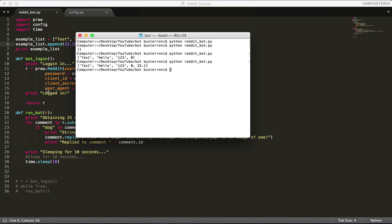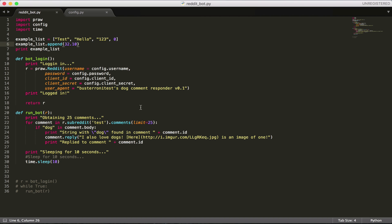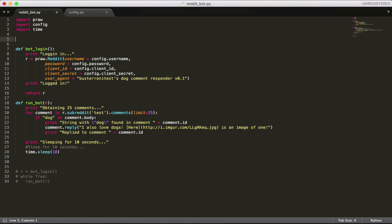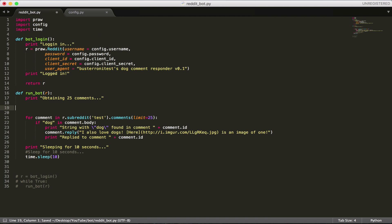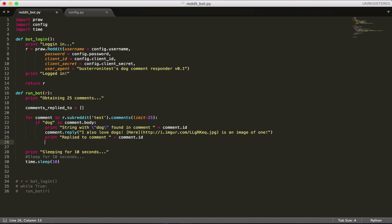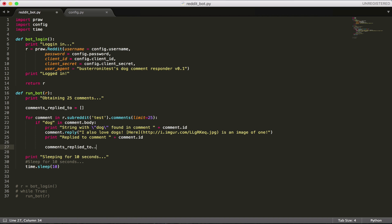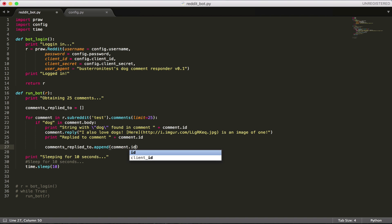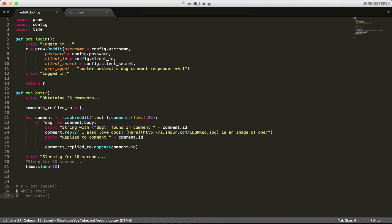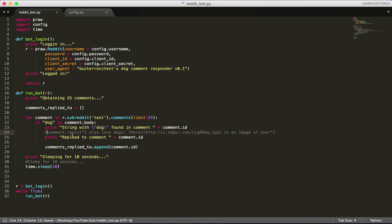We're going to make sure before making a new comment that the comment's ID is not in the list. So we're going to come over here and say comments_replied_to equals an empty list. Whenever we reply to a comment, we're going to say comments_replied_to.append(comment.id). I'm going to comment out the reply part so the bot doesn't run right now while we test. I'm going to run the bot and change the limit to 10 so we can test easier.